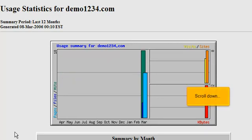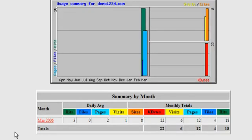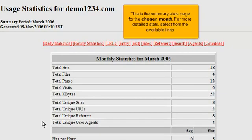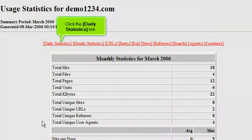Scroll down. To view more detailed statistics, click the month for which you want to view statistics. This is the summary stats page for the chosen month. For more detailed stats, select from the available links. Click the Daily Statistics link.